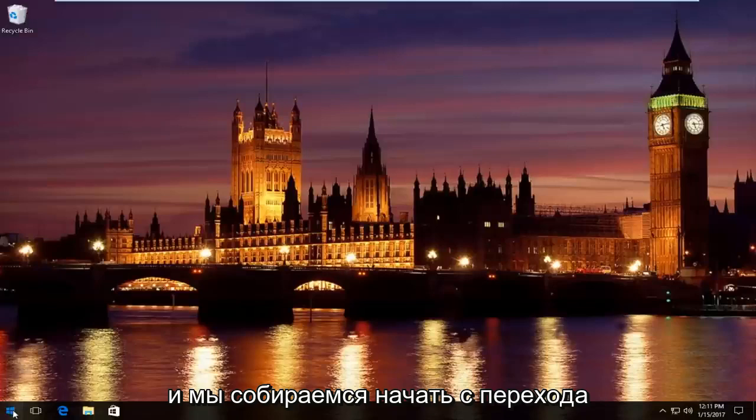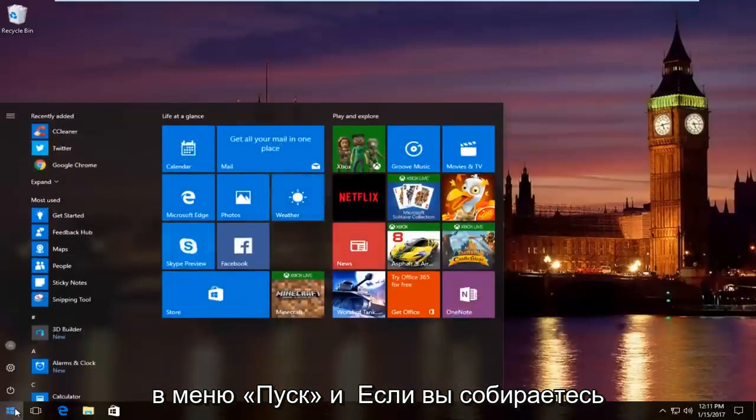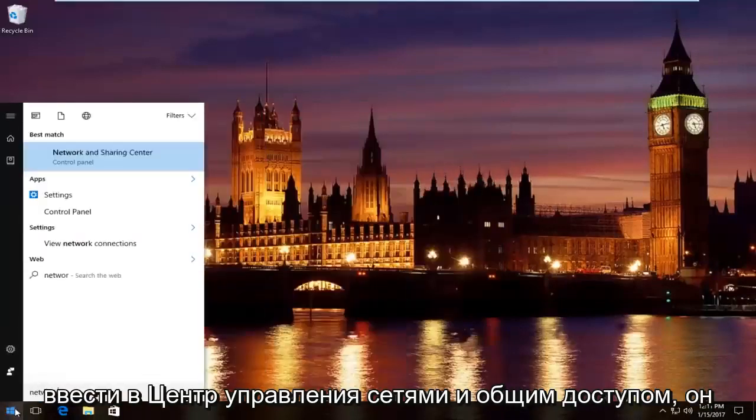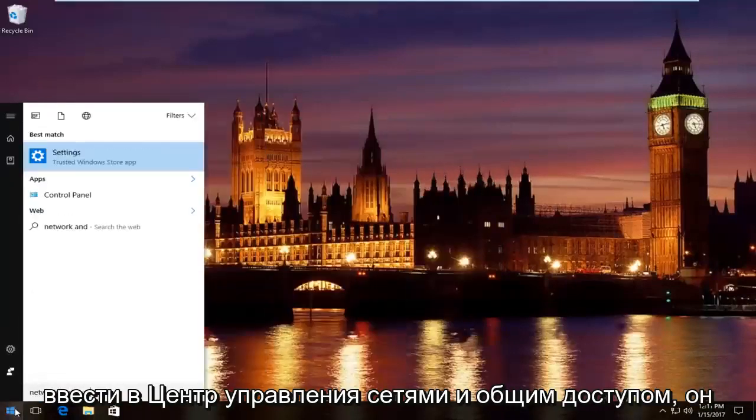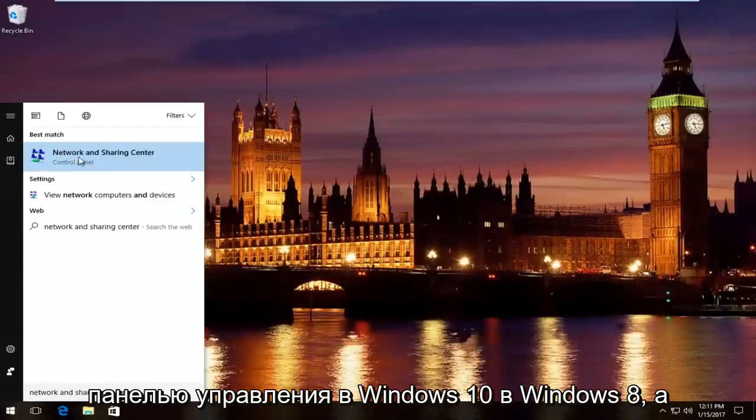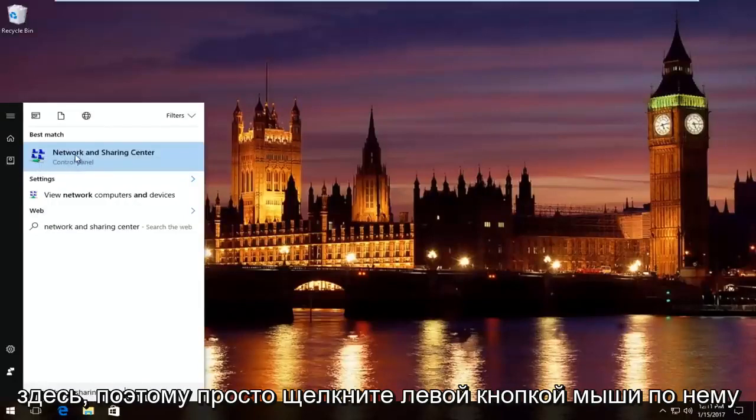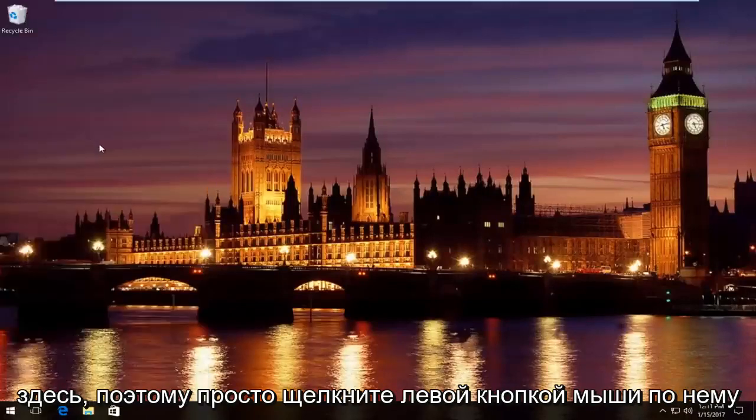We're going to start by heading over to start menu. We're going to type in network and sharing center. It should be listed right above control panel on Windows 10. On Windows 8 and earlier, it should not say control panel here. Just left click on that.